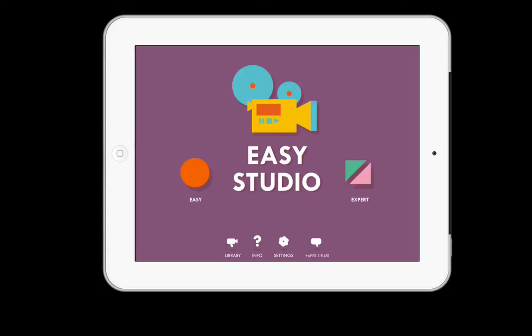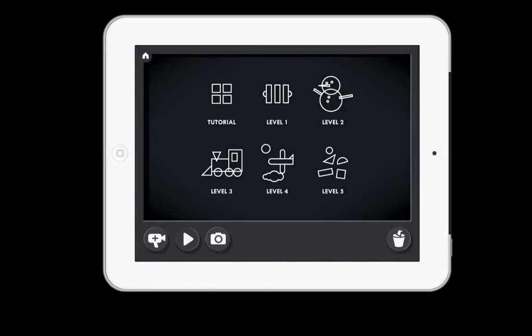I think it makes it the perfect app if you want to have students create their own content within a math class. This is how the opening screen looks. You can see there's two different options. I'm going to take you through the Easy option.